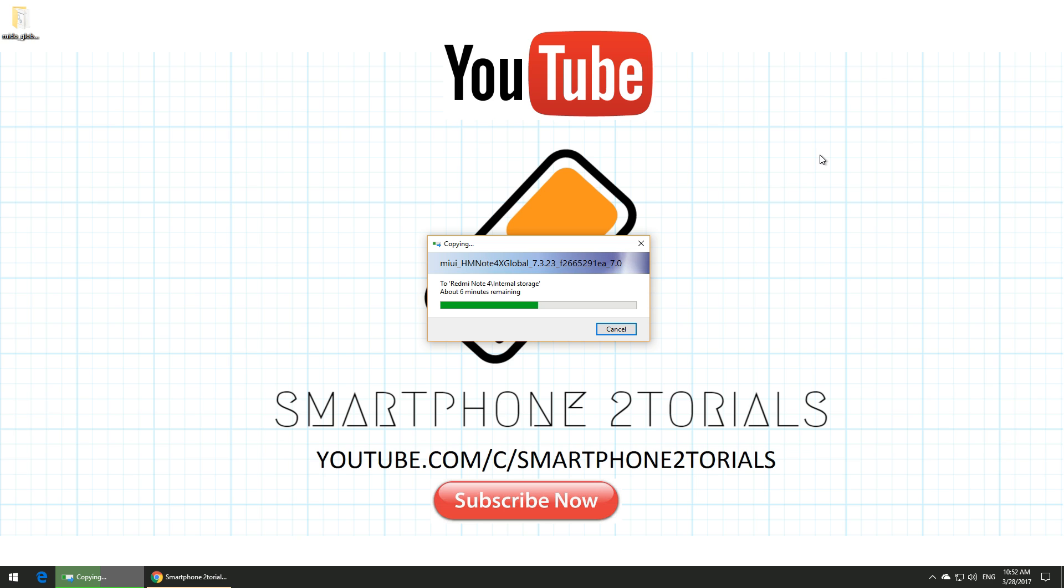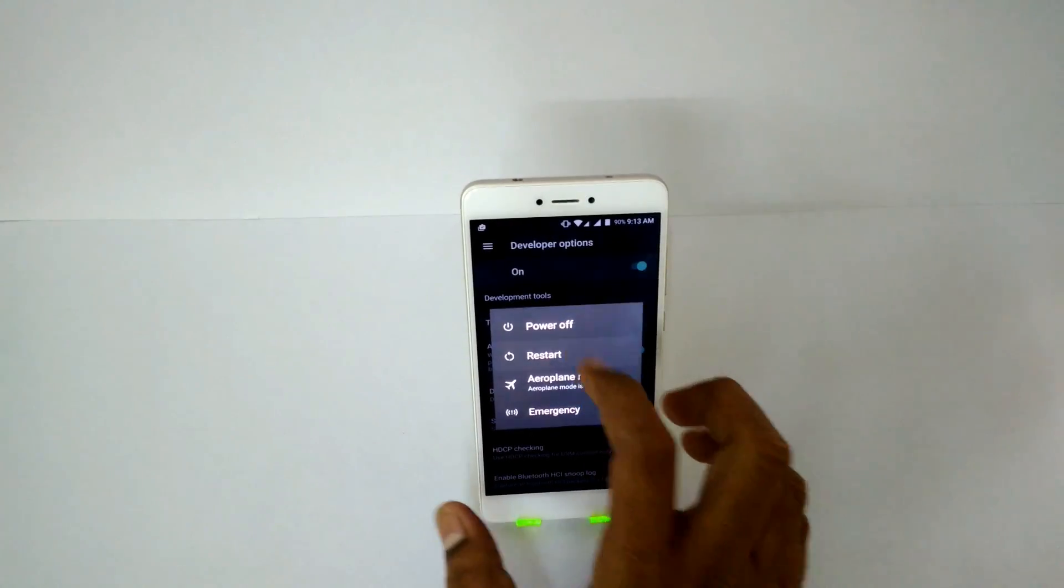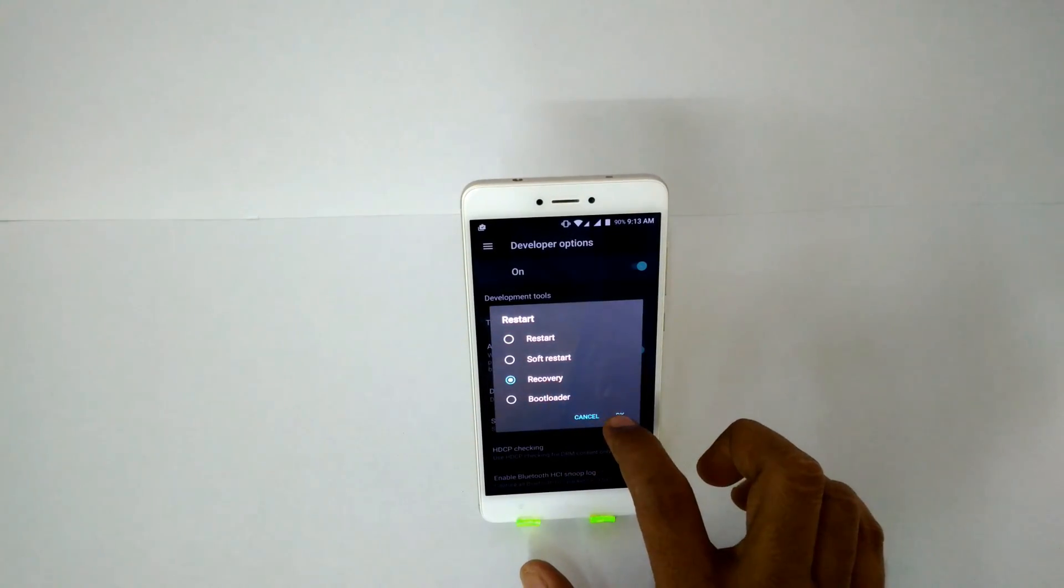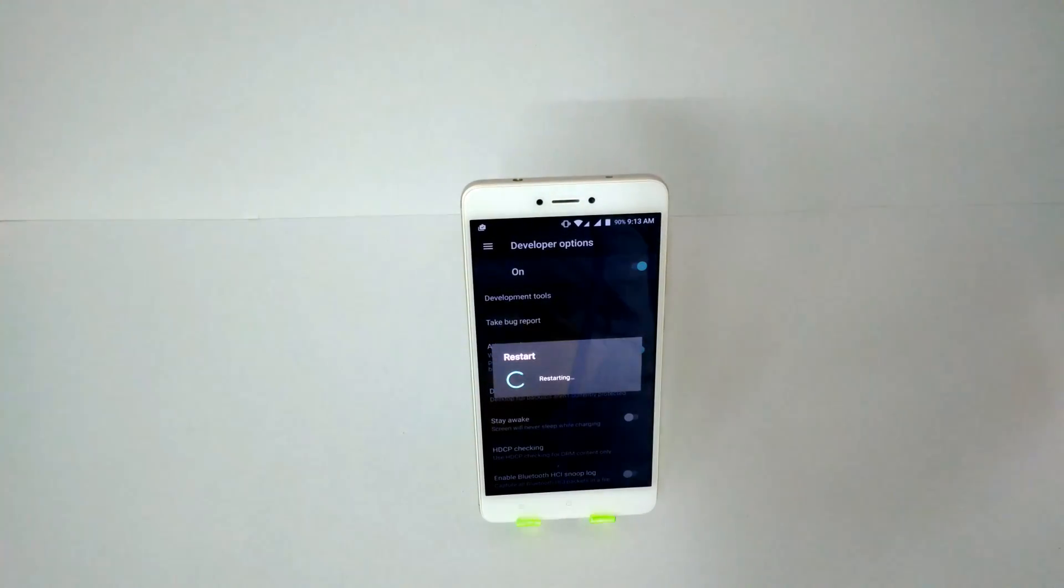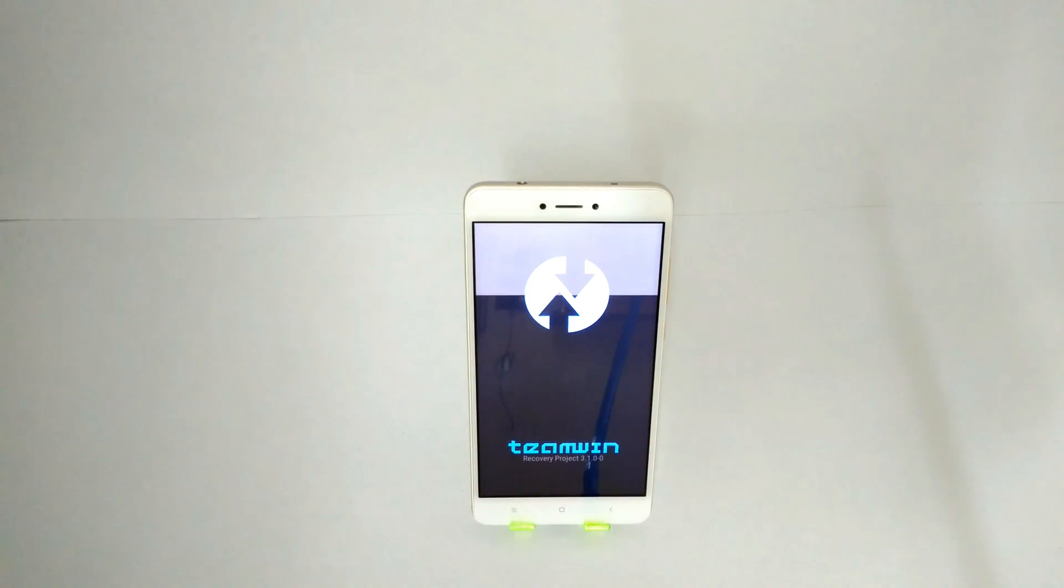Just reboot to recovery if the power menu allows you to do that, or press and hold volume up and the power button to go to recovery. Once the phone is booted up in TWRP, first things first, we need to wipe everything.